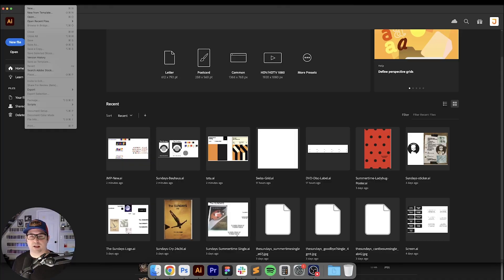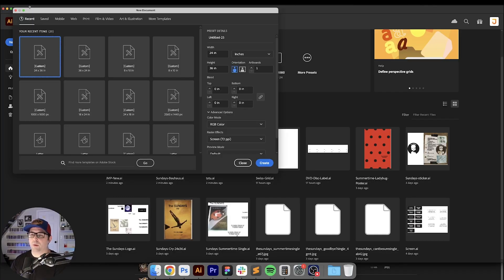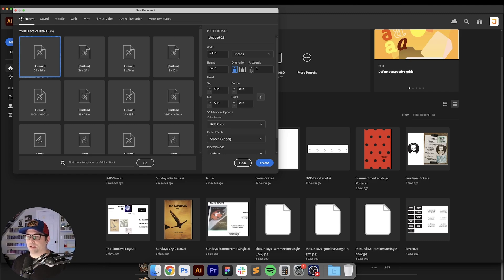Alright, so we're here in Illustrator and we're going to go to File and New and we're going to set this at 24 by 36 and we're going to create maybe four, we'll just do like four different artboards here. Okay, so we've got four artboards going across right here.